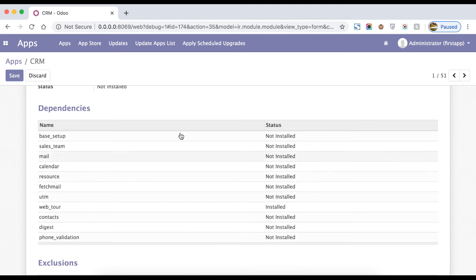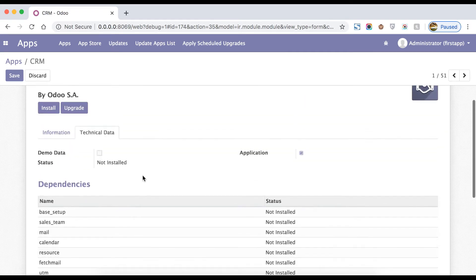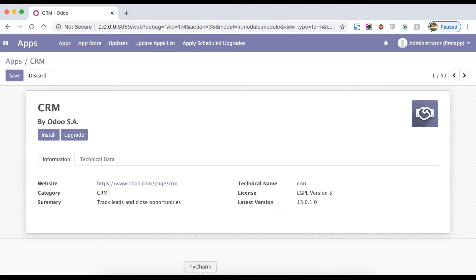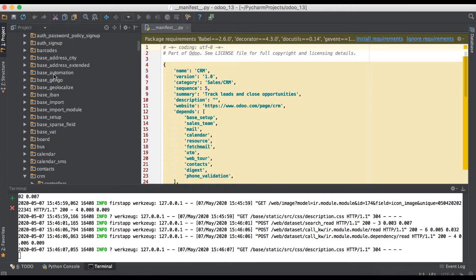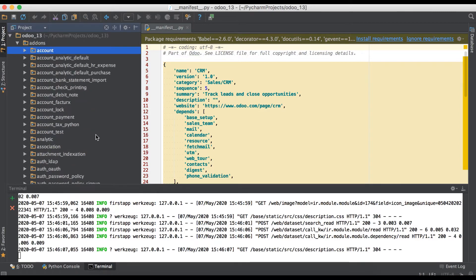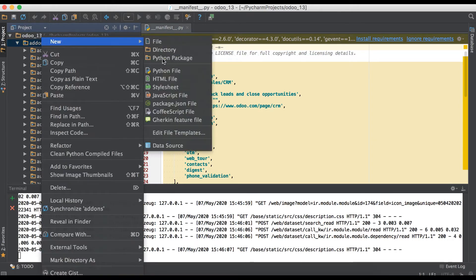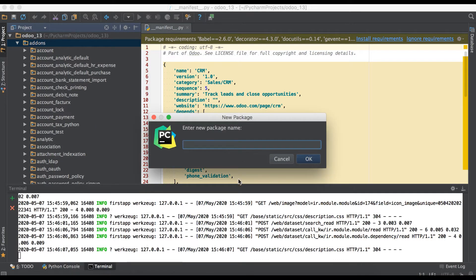Right now we are moving to the backend side. We will try to create a new module. I'll give you a short demo of the basic requirements to show on the frontend side. In the next session you can see how to create a model and use it. When I right-click here, we have to choose 'Python Package'.